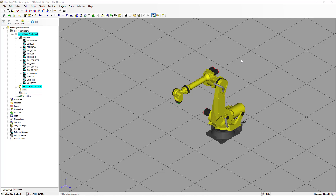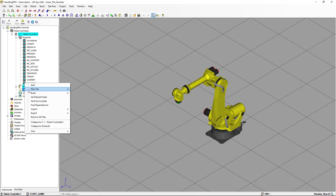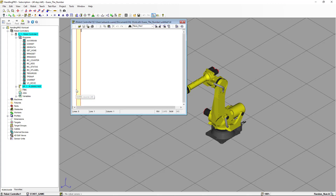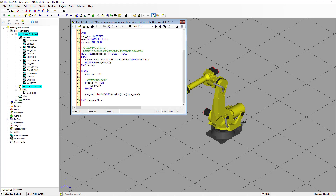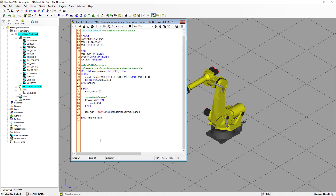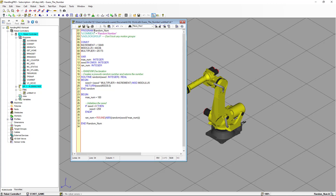Hello, this is Eduardo Suarez. Today I'm going to show you how to generate a random number, and we're going to have some fun with it. We're going to start by creating a new Karel program. We're going to go to File, New File, Karel Source, and I'm going to create a program that we're going to call Random Number.